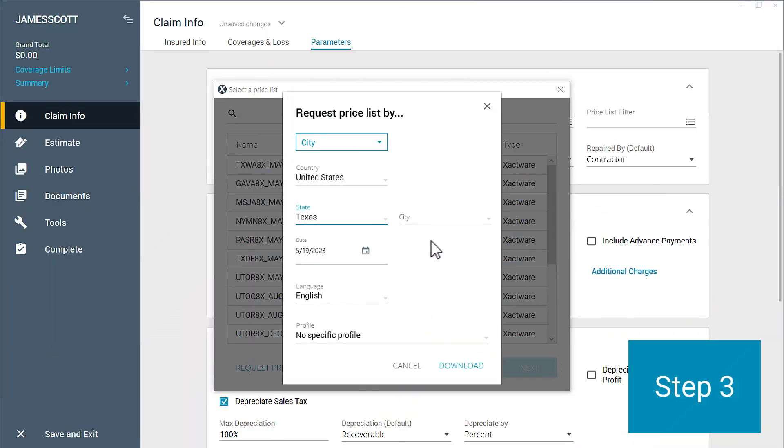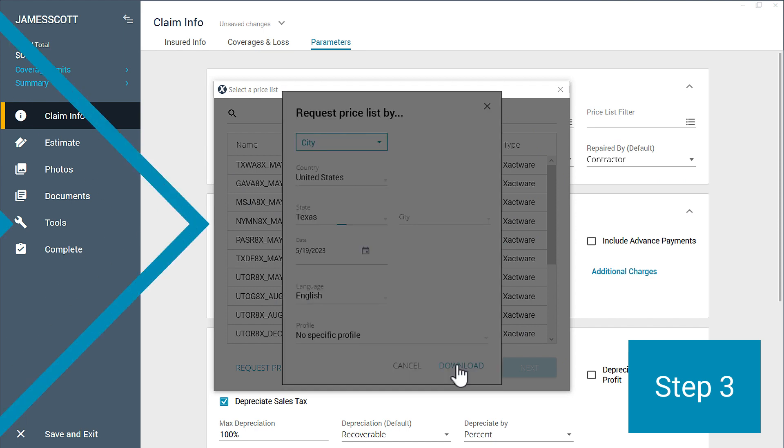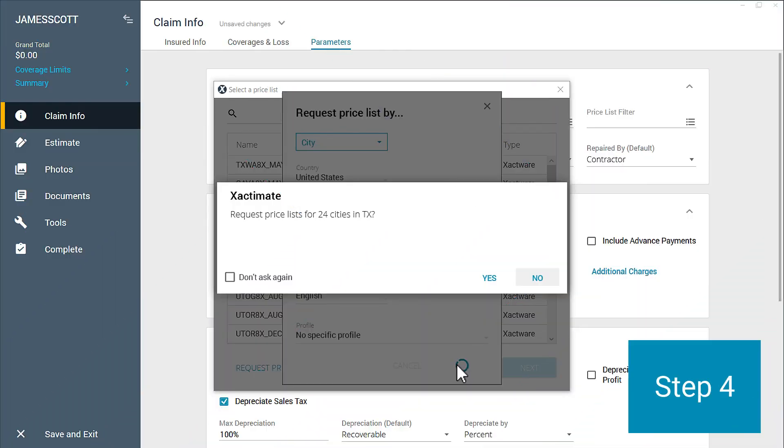Step three, click Download or press Enter. Step four, a message will appear confirming the download request, and click Yes.